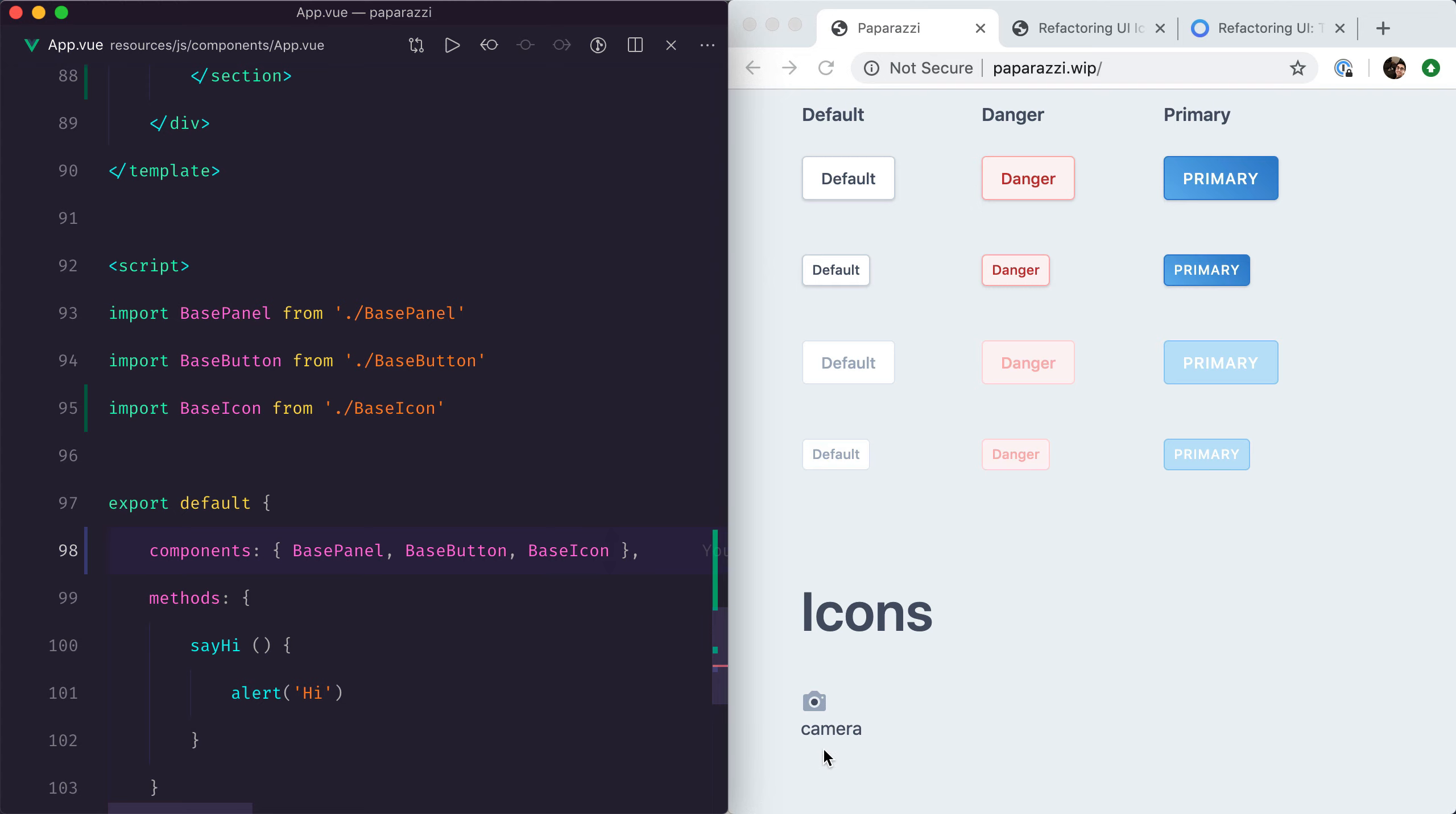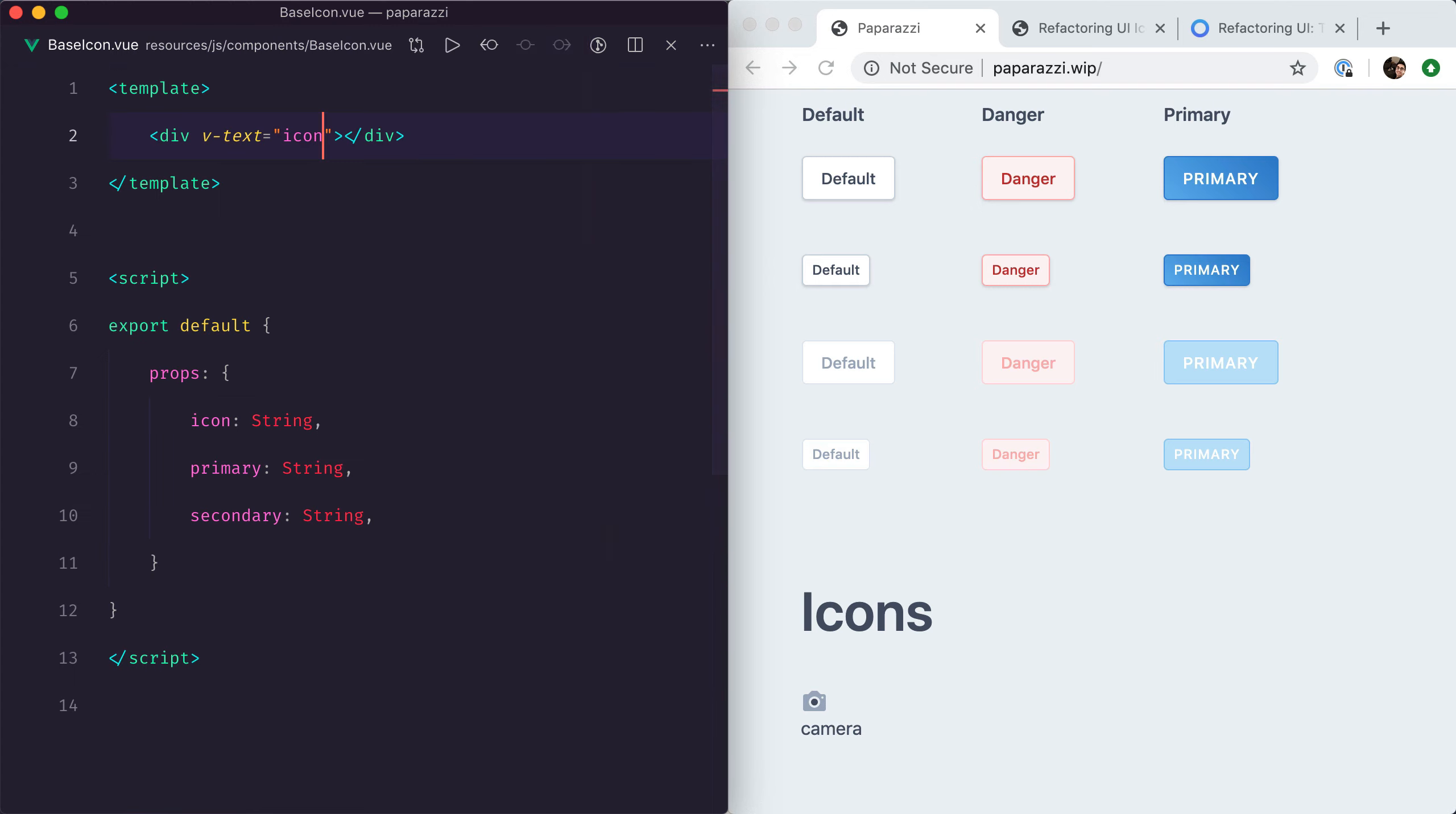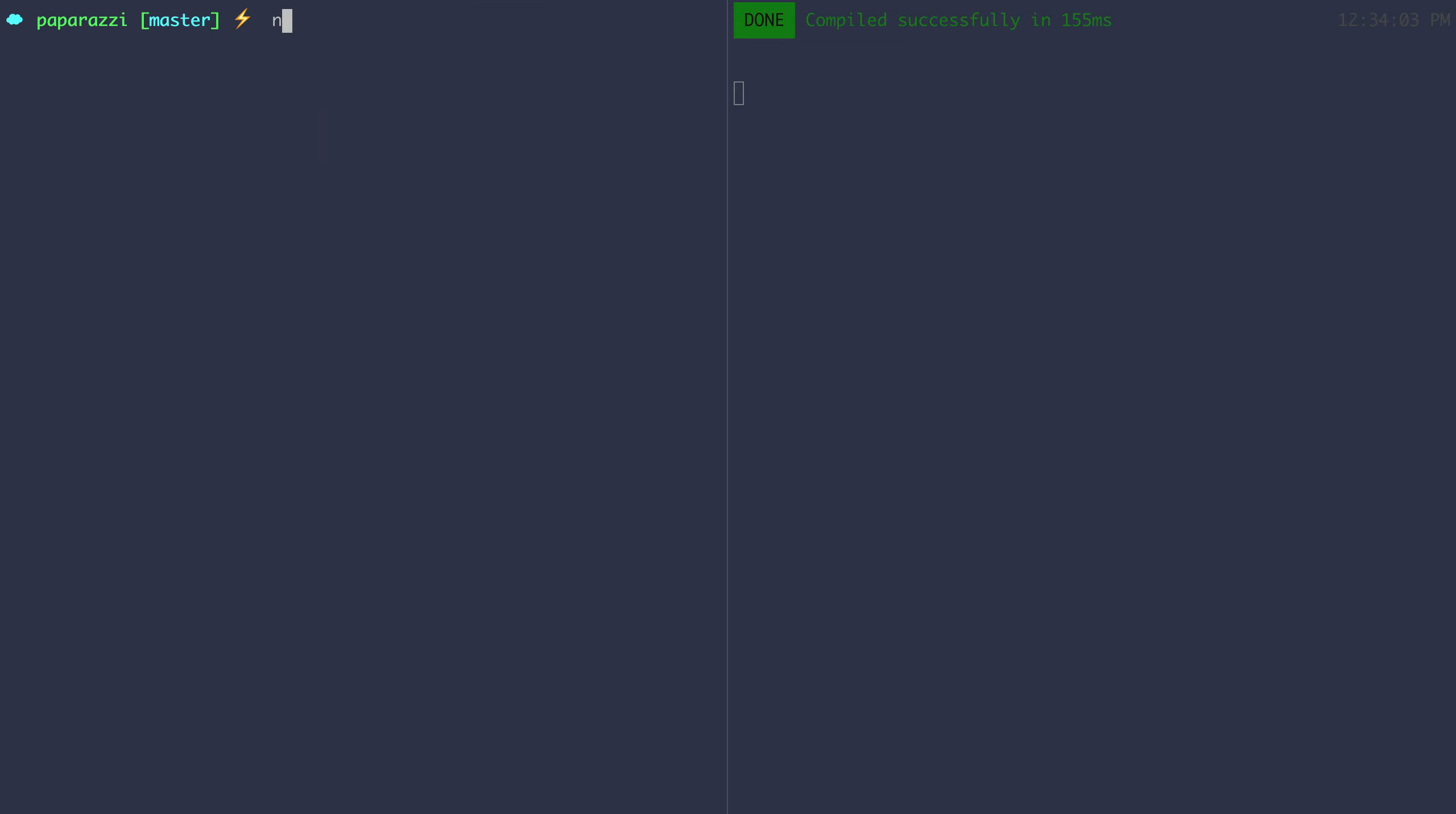Now how do we change 'camera' into that big SVG tag that we had earlier? To do that, we'll need to install a new webpack loader called svg-inline-loader.